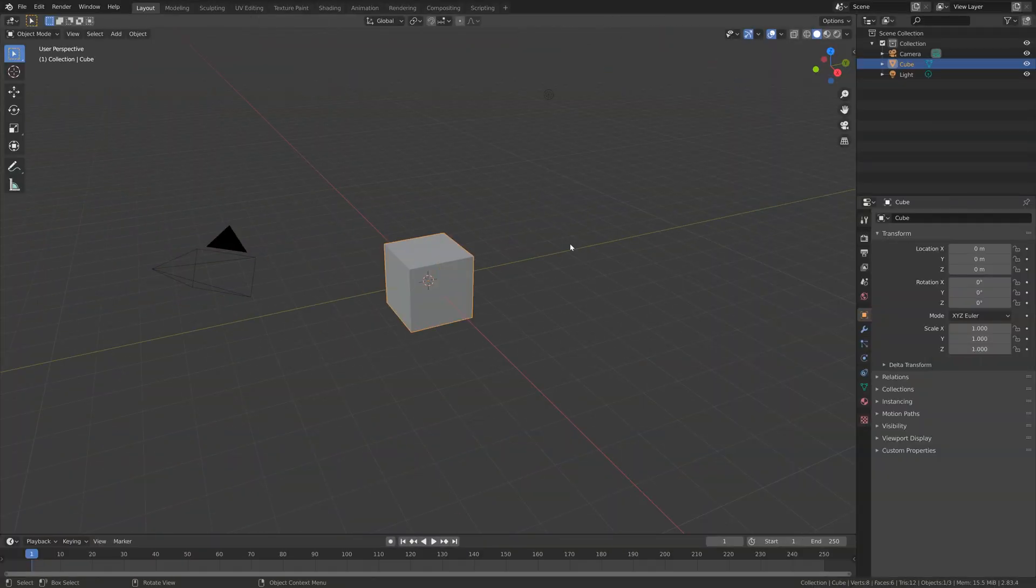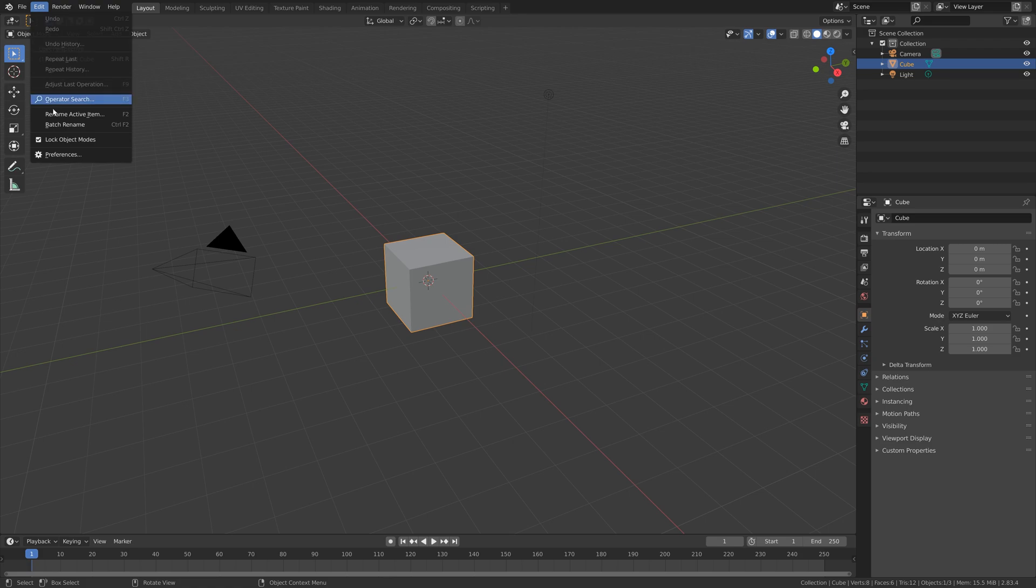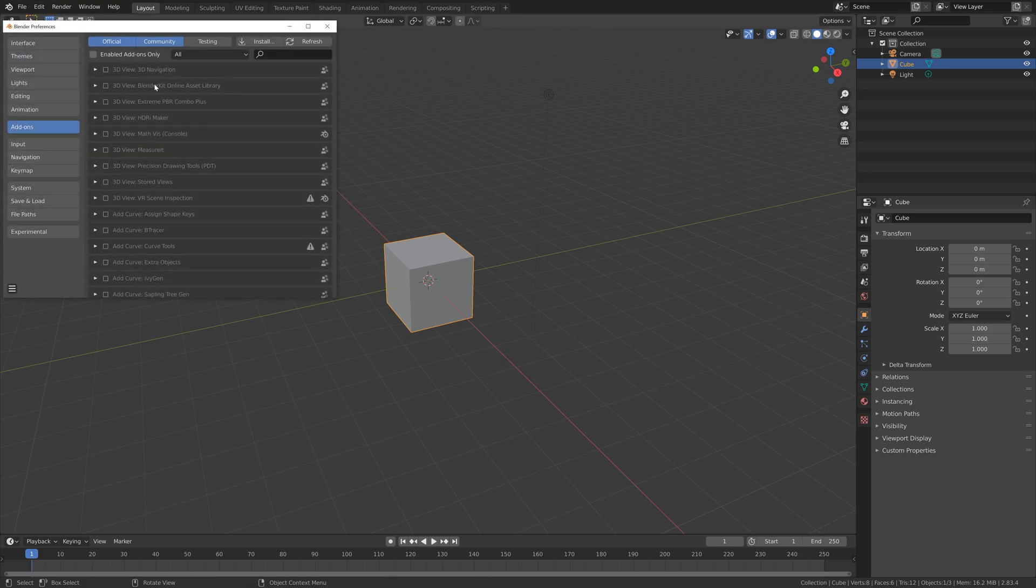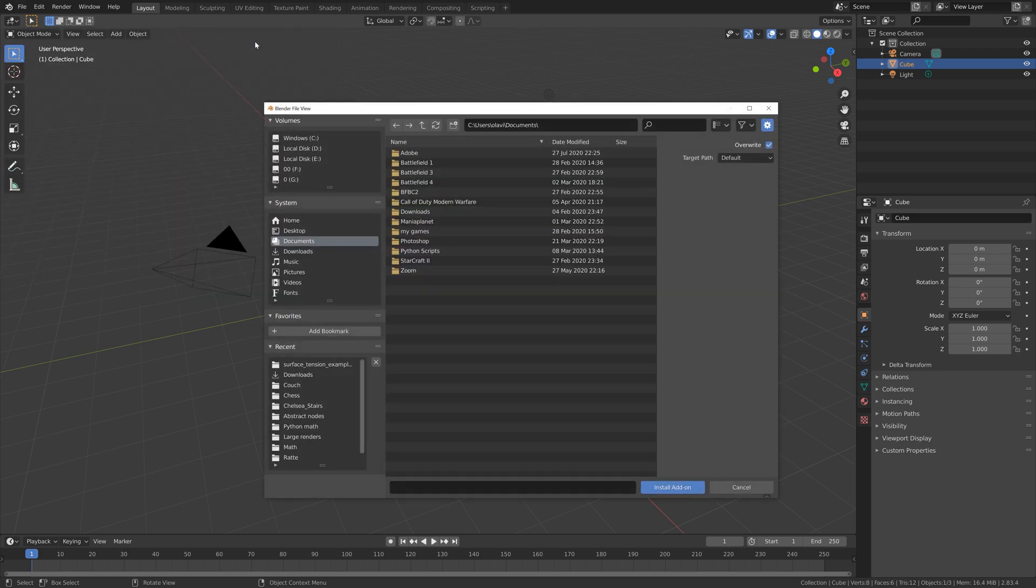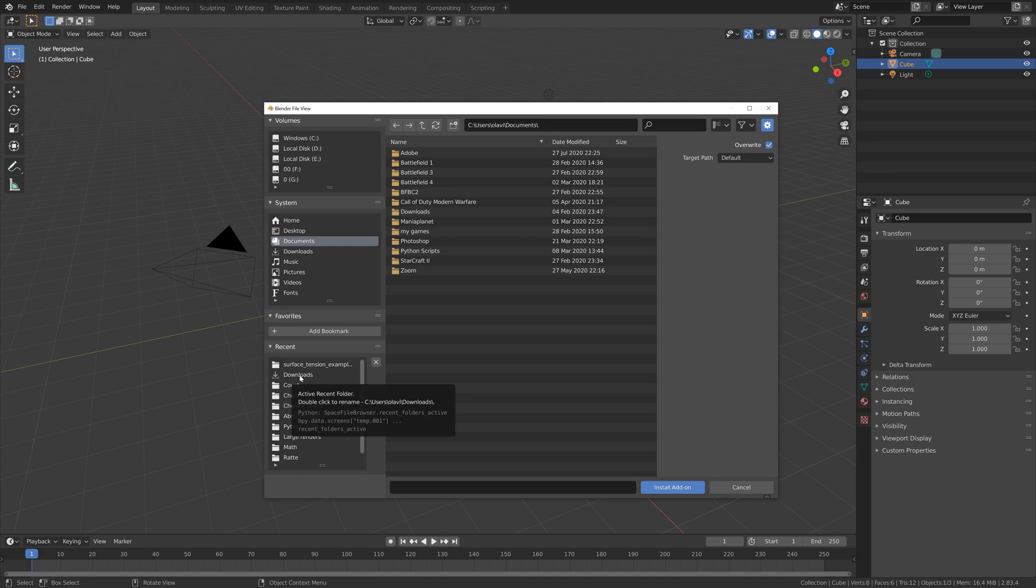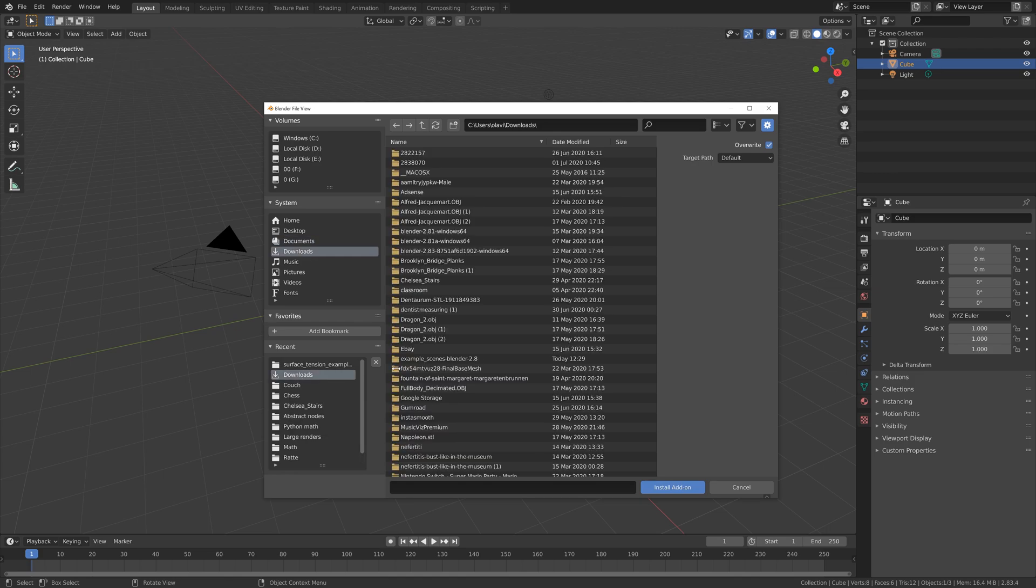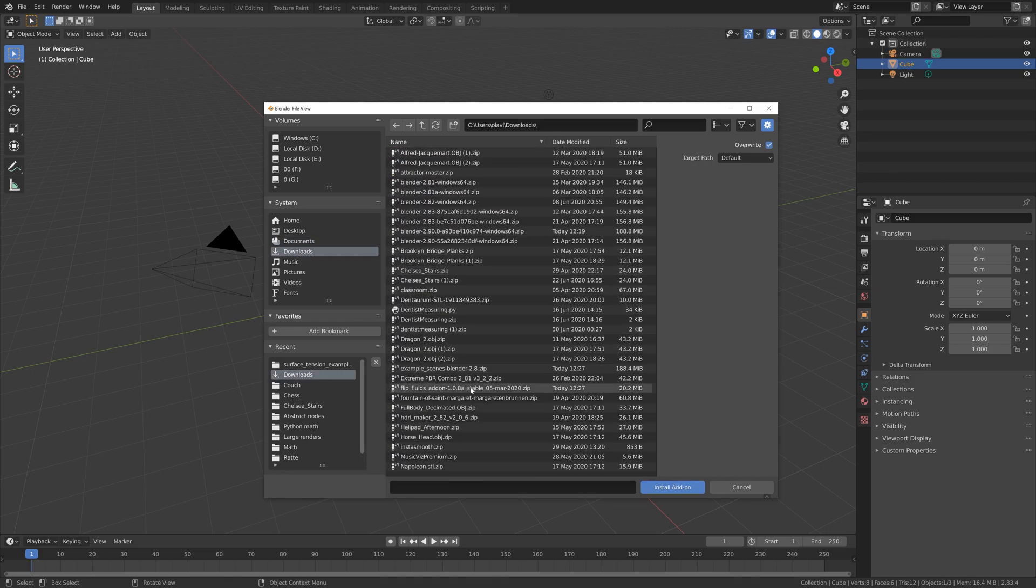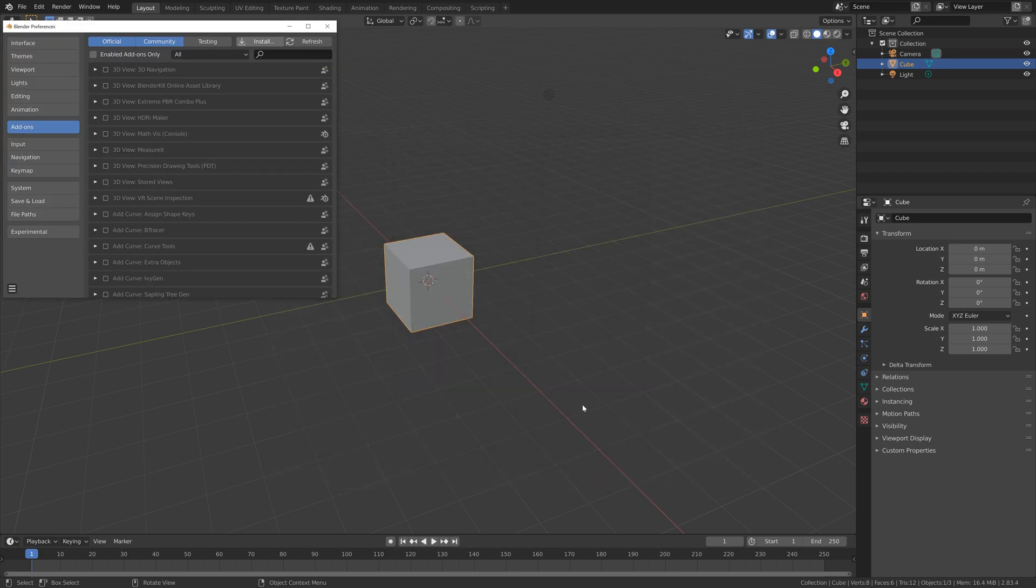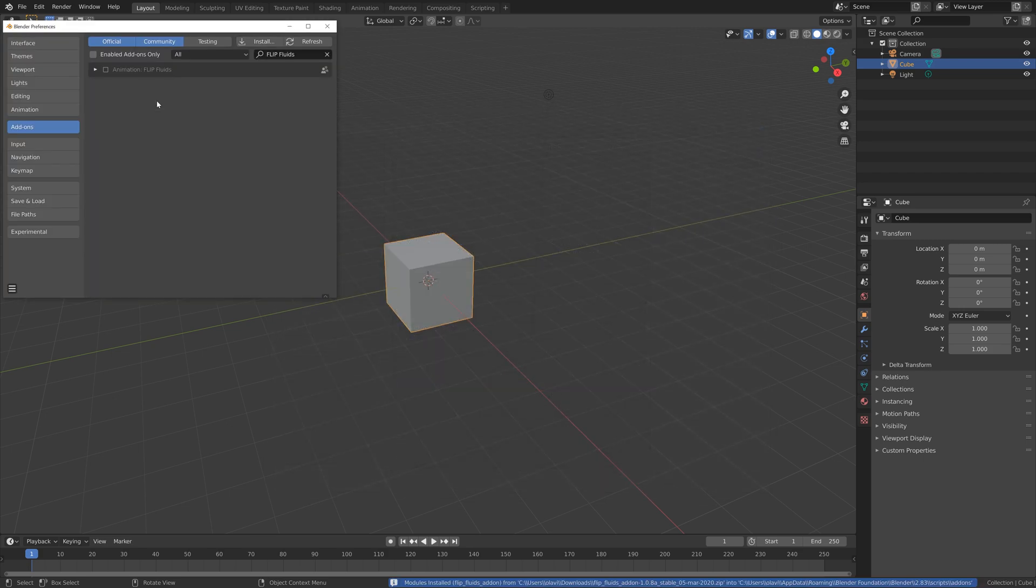Okay, so let's first take a look at the installation process for the add-on. We're going to go into preferences, and then install the zip file that we got with the add-on. I'm going to go into downloads, and then select the Flip Fluids add-on, and then enable it.